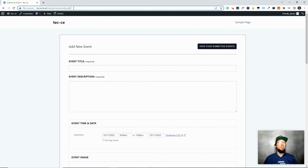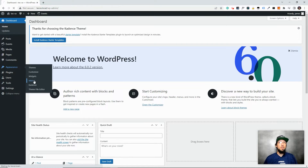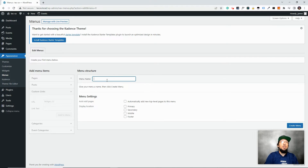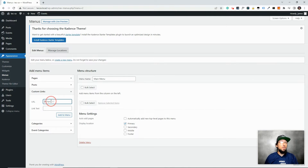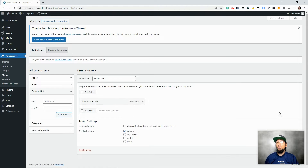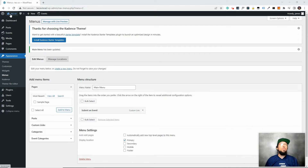If you go to Community Submit Event, the first thing you can do is grab that URL. Go back to your admin, go to Appearance > Menus, and add a custom link. Let's create a main menu set as primary, paste in that URL, and label it 'Submit an Event.' Click Add to Menu, and don't forget to click Save.